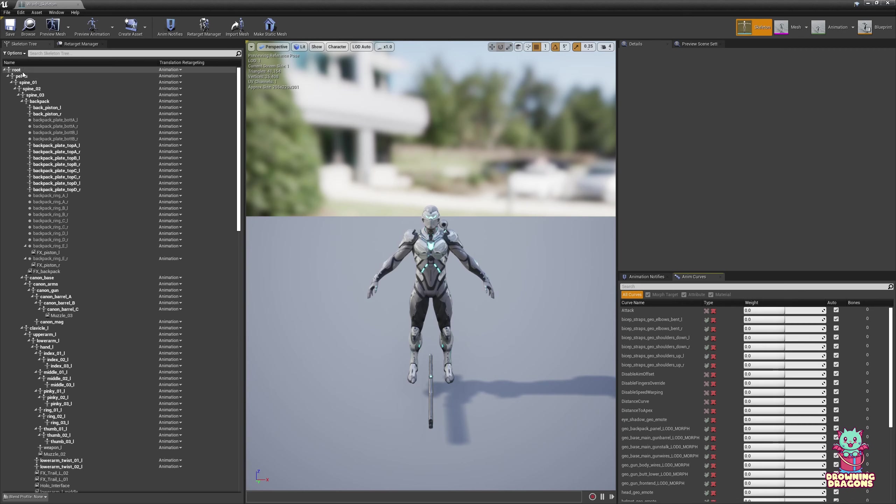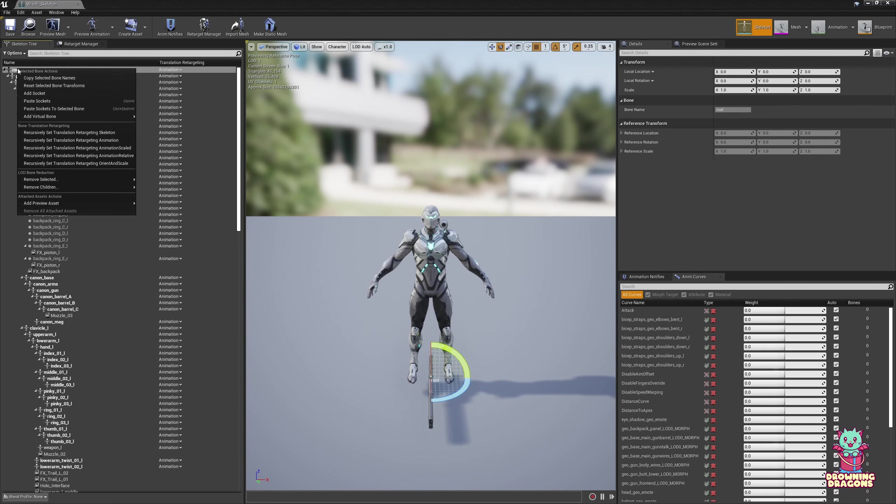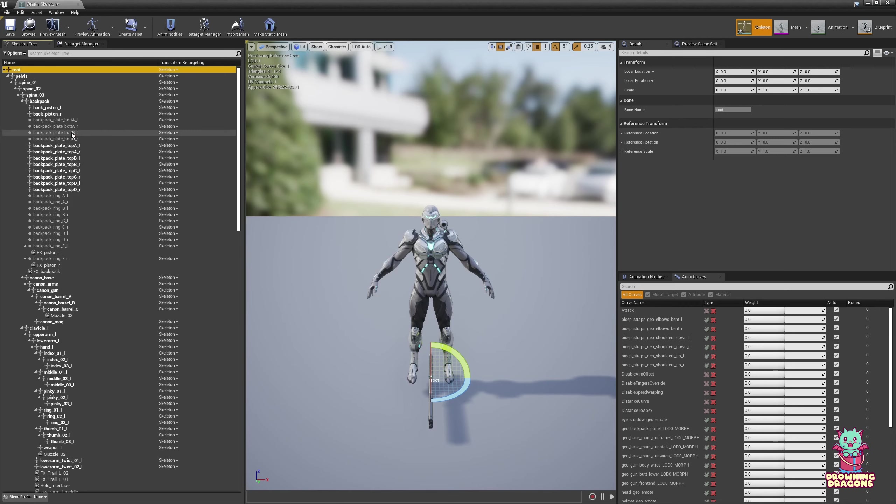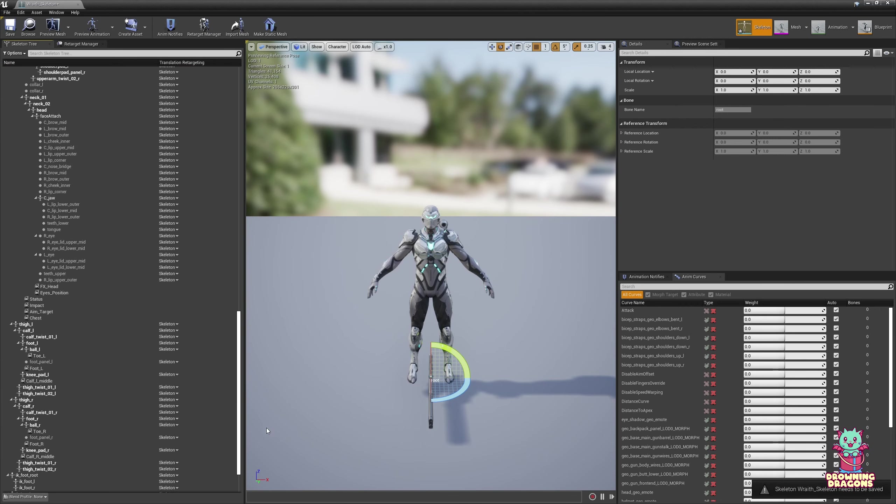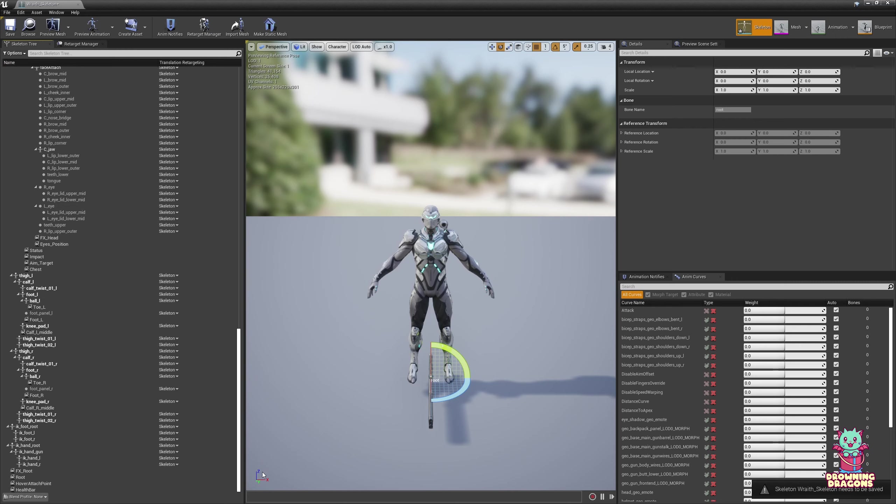So what I'm going to do is right-click on the root, Recursively Set, Translation Retargeting Skeleton. So every single bone is now set to Skeleton.